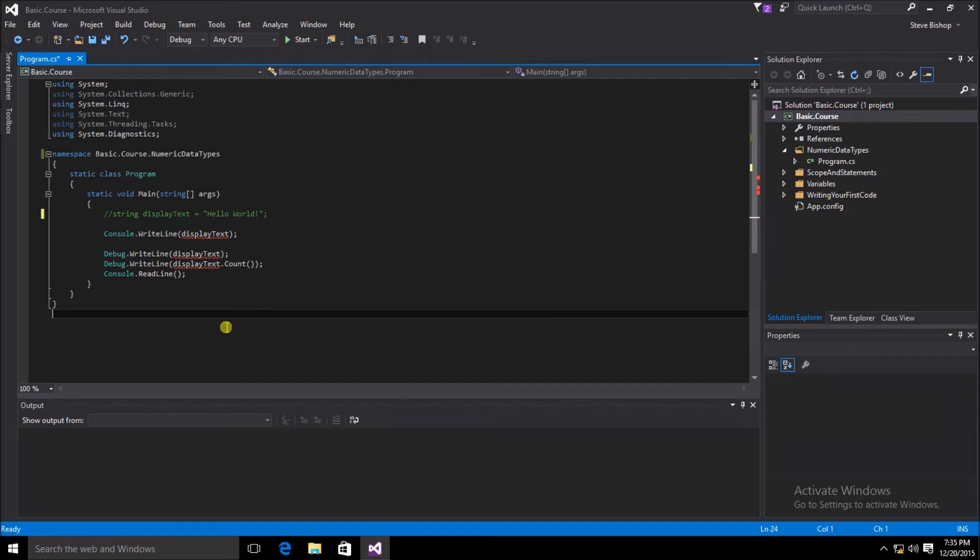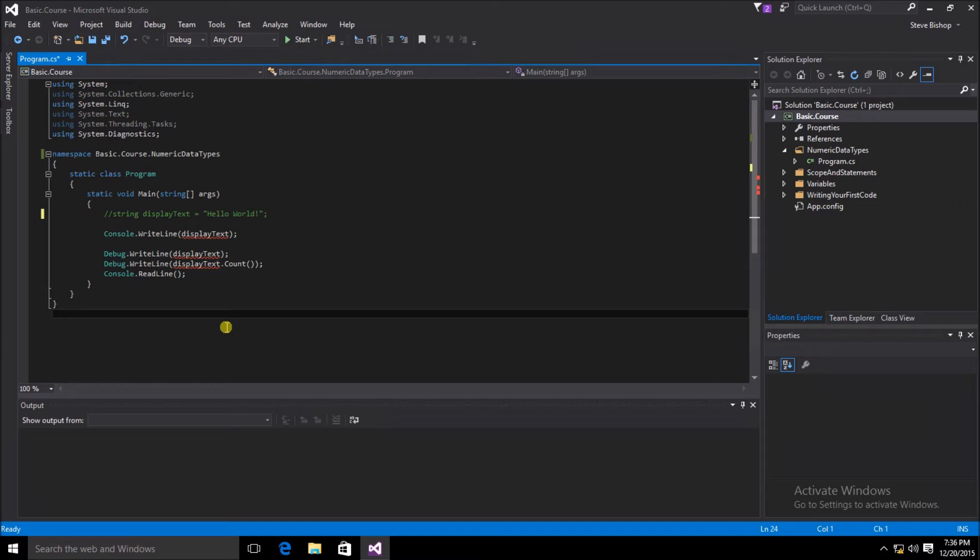The other thing that commenting code out is useful for is to do what we've done here, where perhaps we want to use this display text string at some other time, but for right now, during the development process, we may just want to comment it out temporarily.